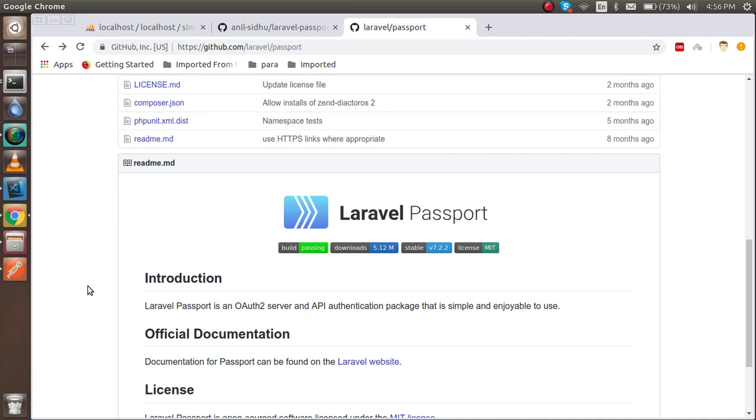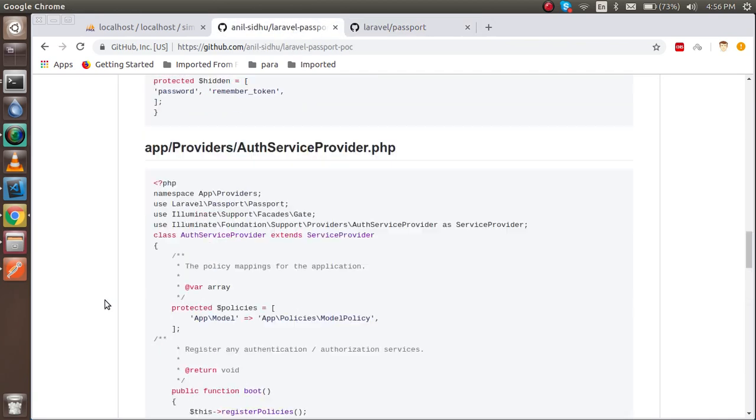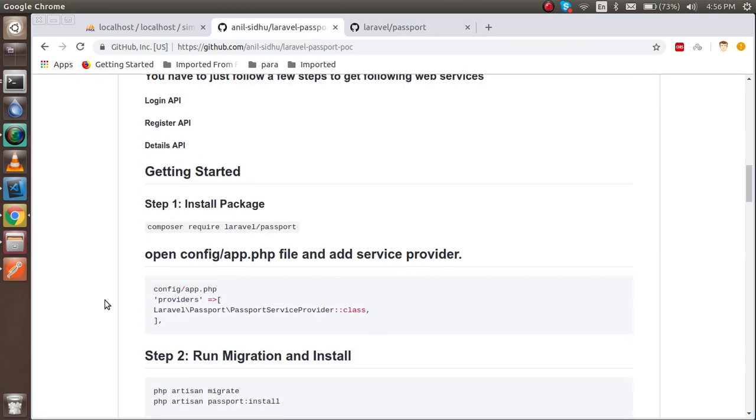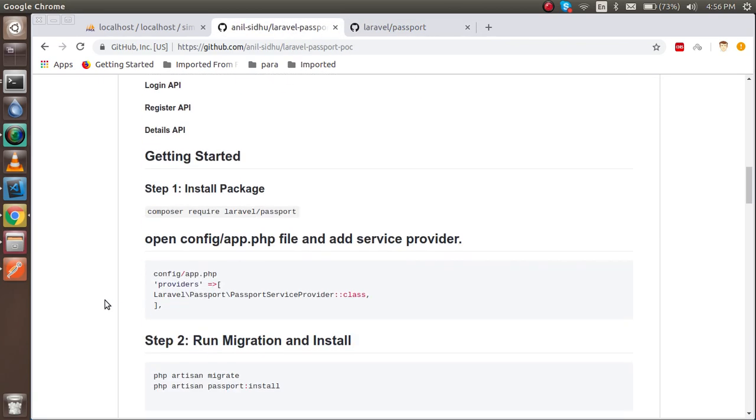So now let's get started and see. These are the steps that we have to change inside the API. I will tell you everything step by step, so relax and stay back.